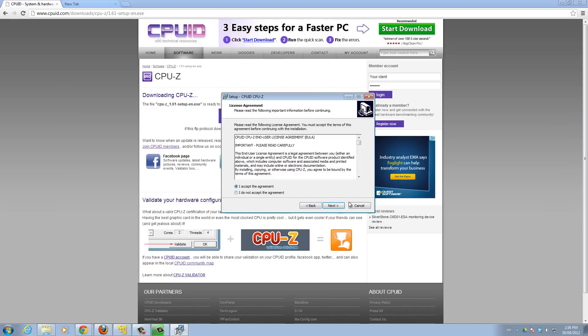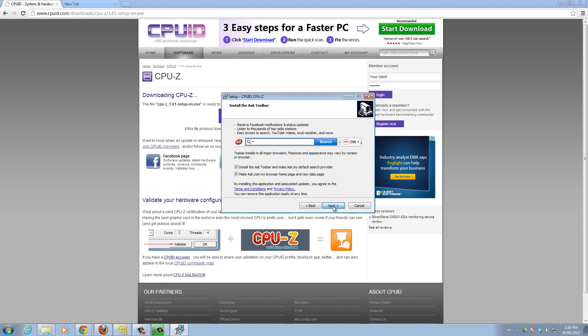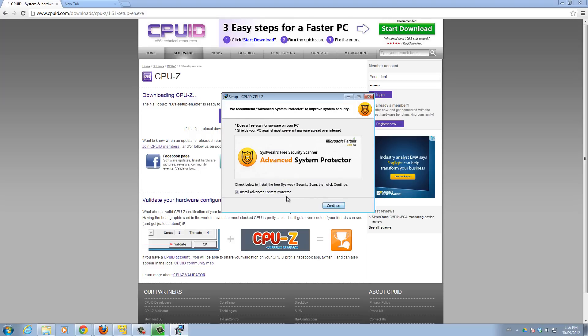Here, if you want to install this askbar, you could, but it's really a pain. It's kind of like advertising all the time. So I'm going to uncheck this and click next.